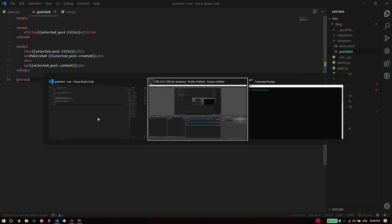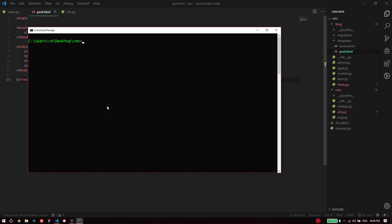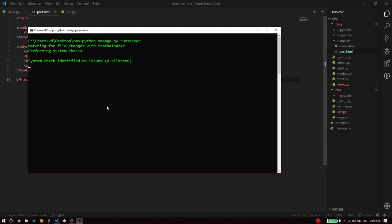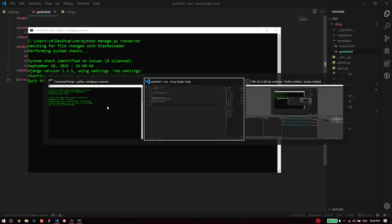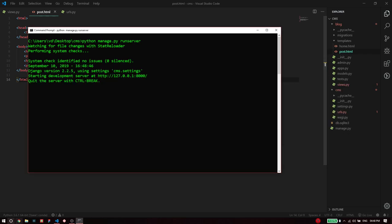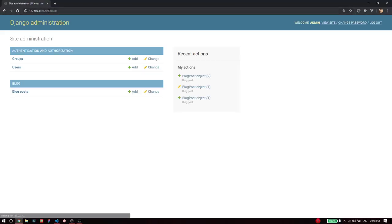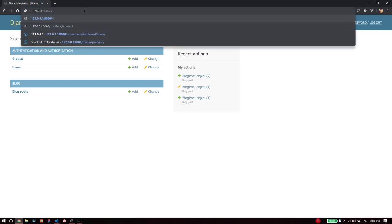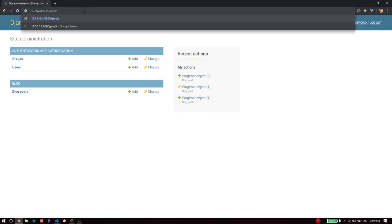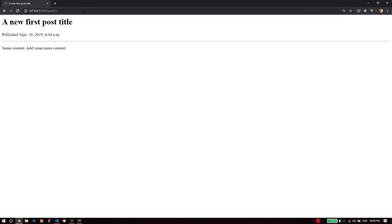I'll quickly go to the command prompt and run my server. Now I can go to the browser and go to our endpoint.